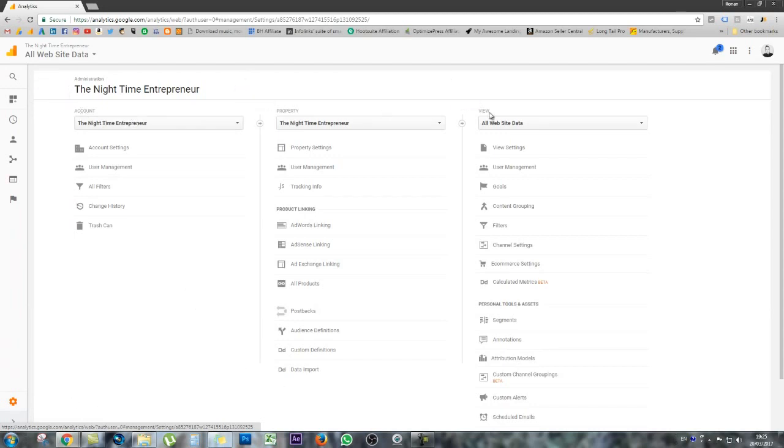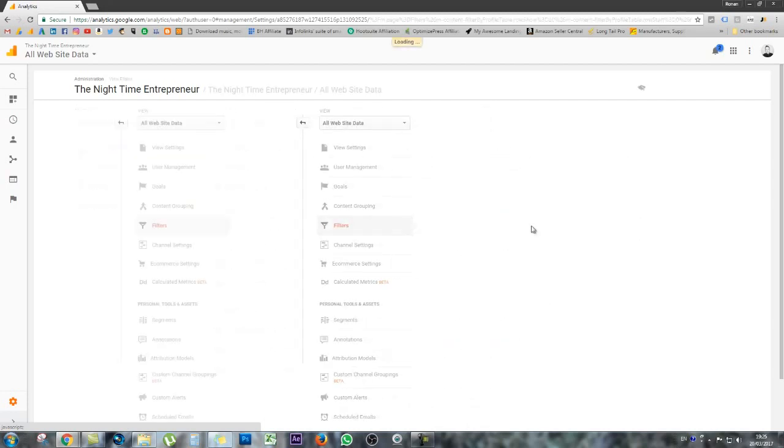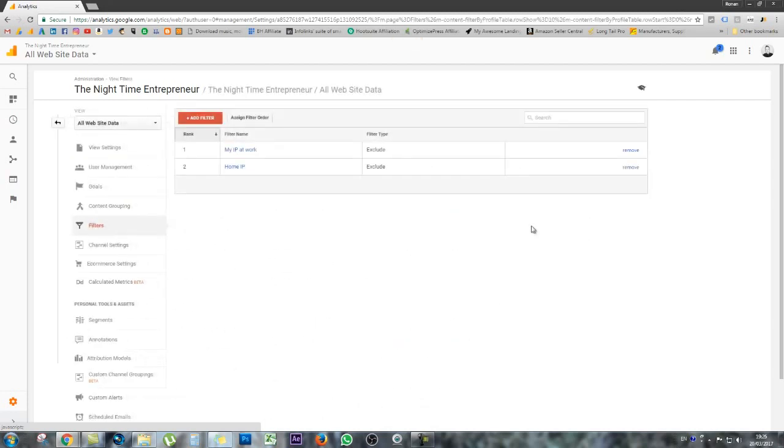We're going to be working with the View tab today because we're going to be setting up a filter. So we're going to want to click Filters. I have two examples here already done, but I'm going to do a third for the purpose of this video. So next step is to click Add Filter.